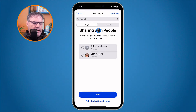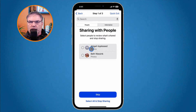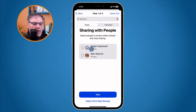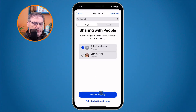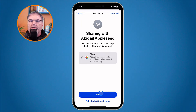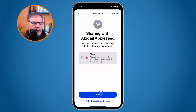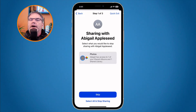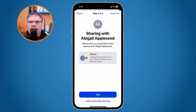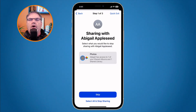As an example, let's look at Abigail. I can see I'm sharing my photos with her — if I were sharing contacts or calendar with her, I'd see those too. When I tap on Abigail and go to Review Sharing, I can select which information I want to stop sharing with her. Right now I'm only sharing photos, so I only see photos. But if I were sharing calendar or contacts, I could select those as well to stop sharing.